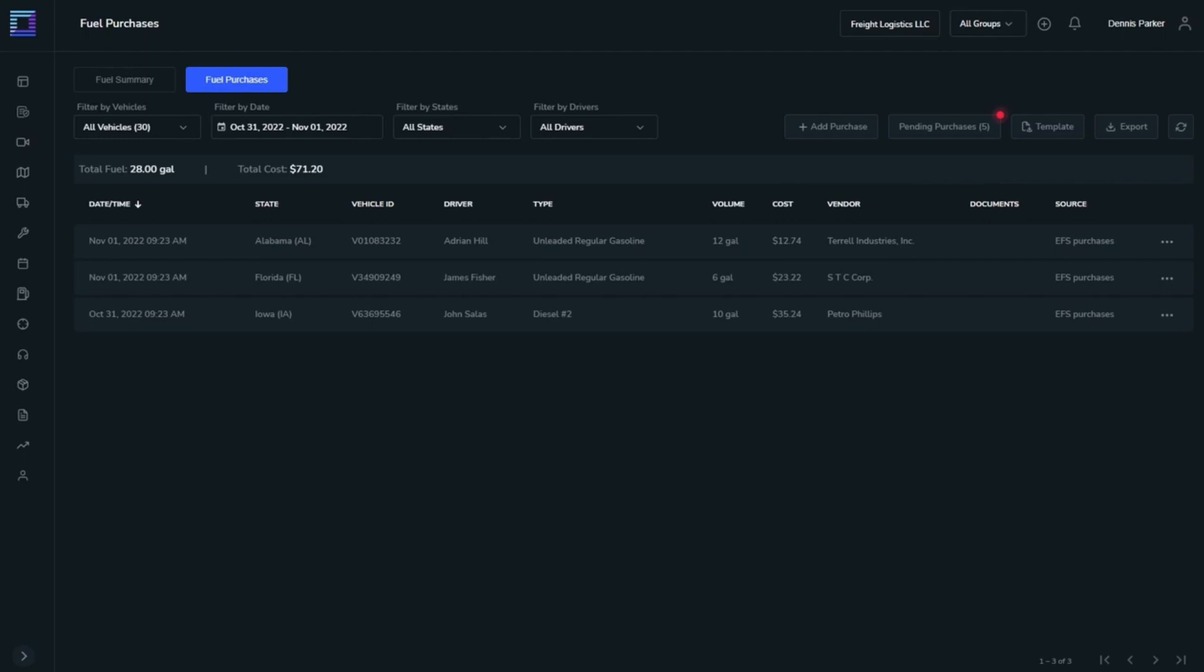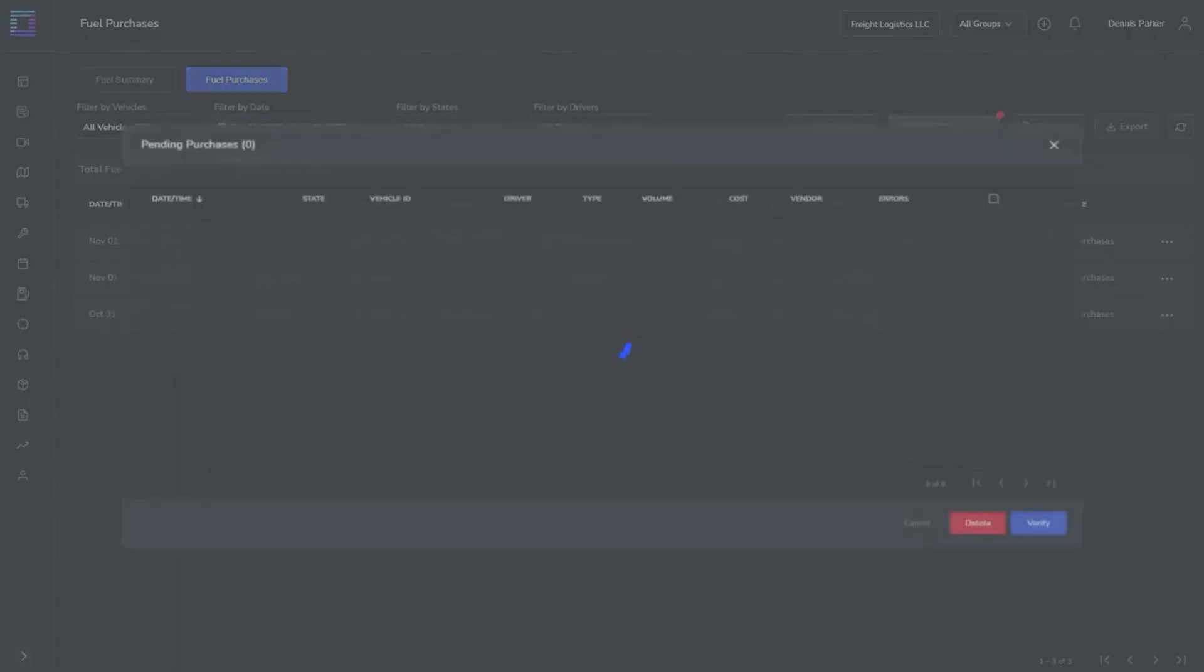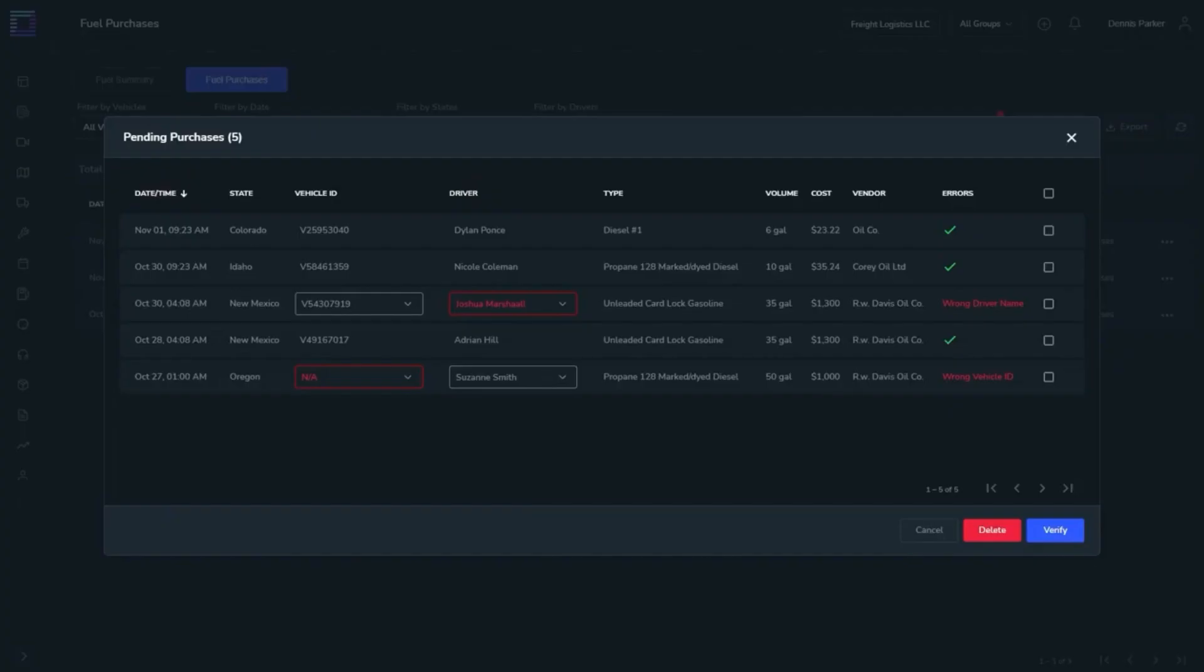To see a list of all pending purchases, go to the Pending Purchases tab, where all EFS purchases are automatically transferred.